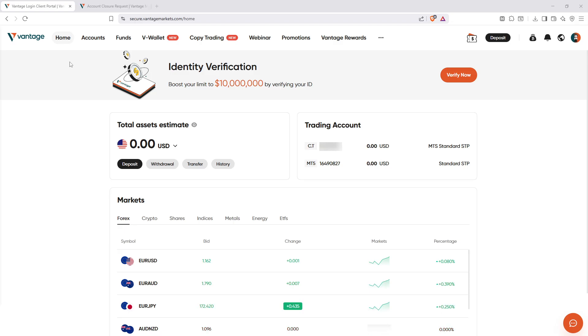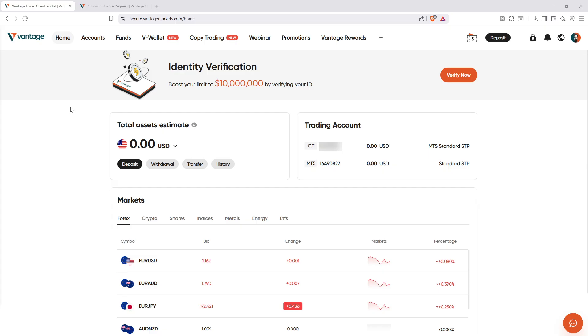To start, let's make sure that your account is in the right state for closure. You'll want to close all open trades. This means double-checking that you have no active or pending positions in your account. This step is crucial as unresolved trades can complicate or even prevent the closure process.